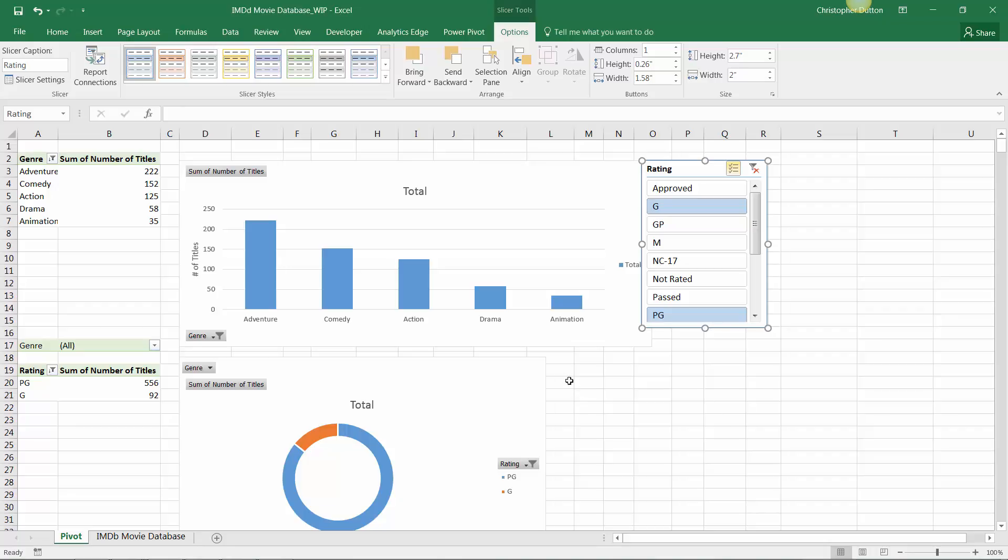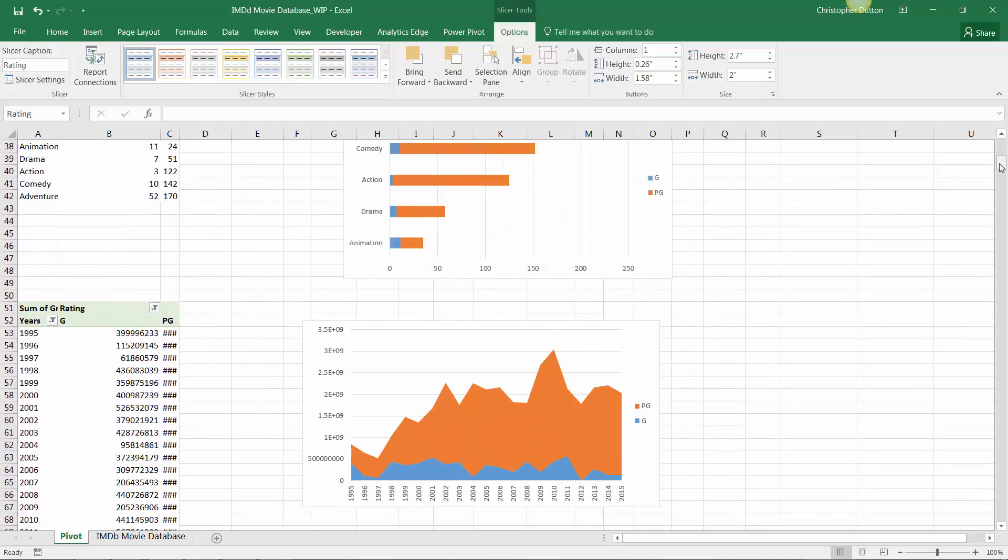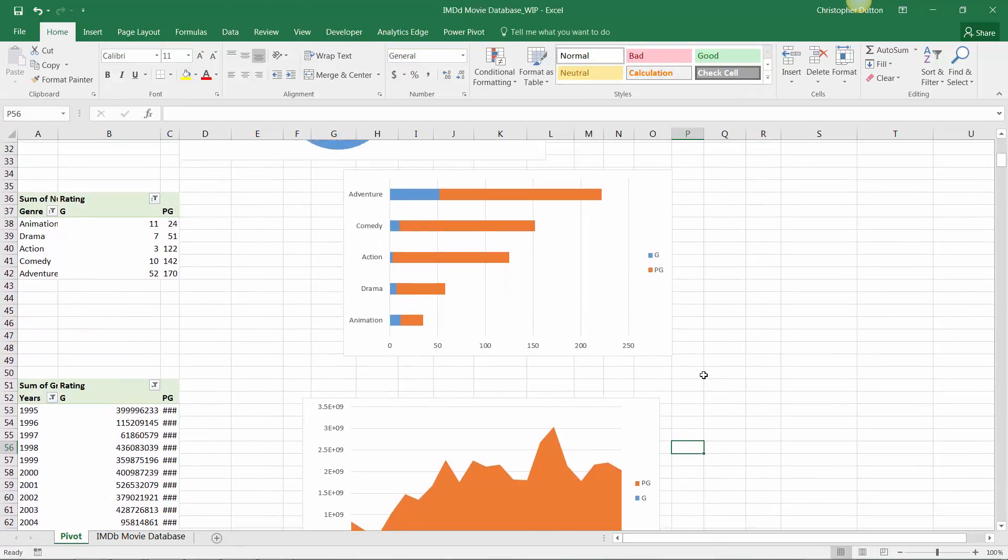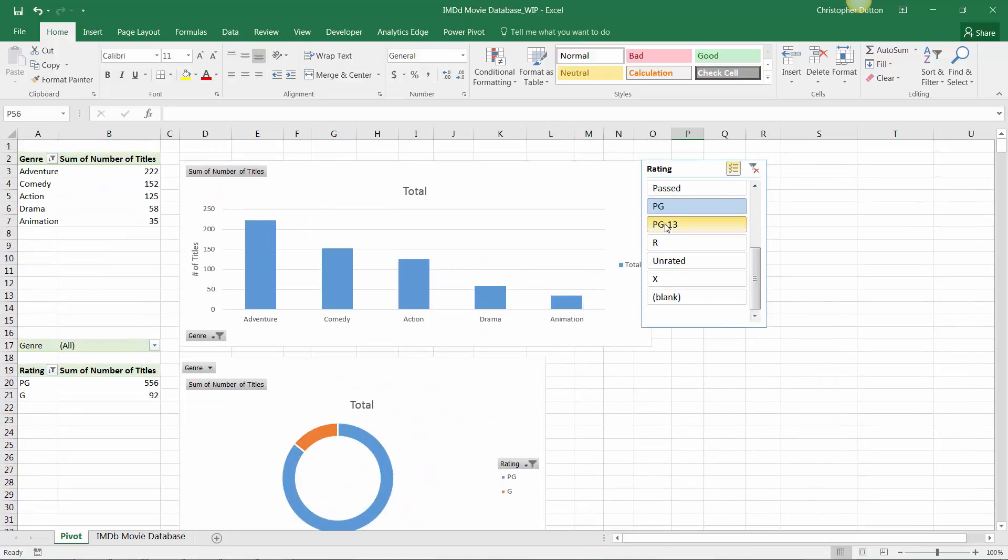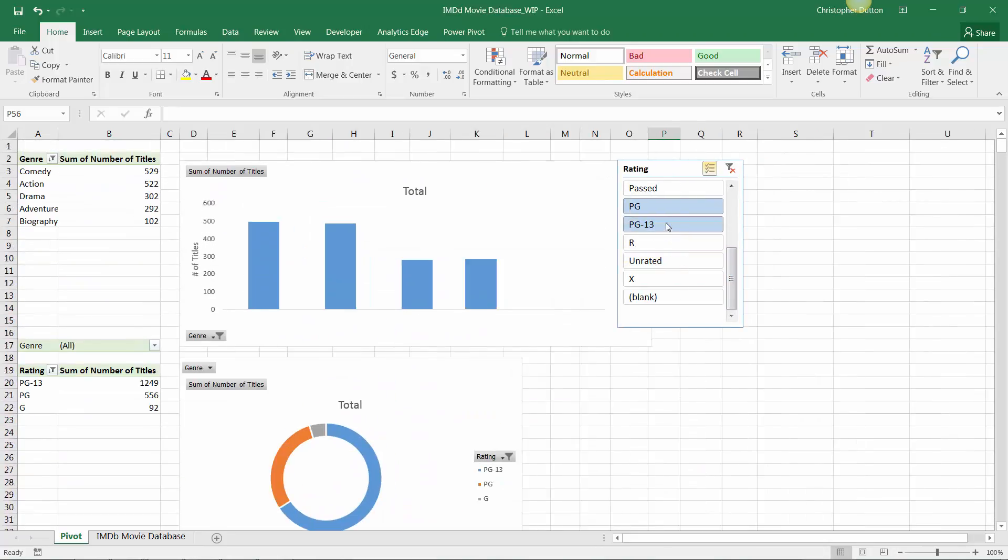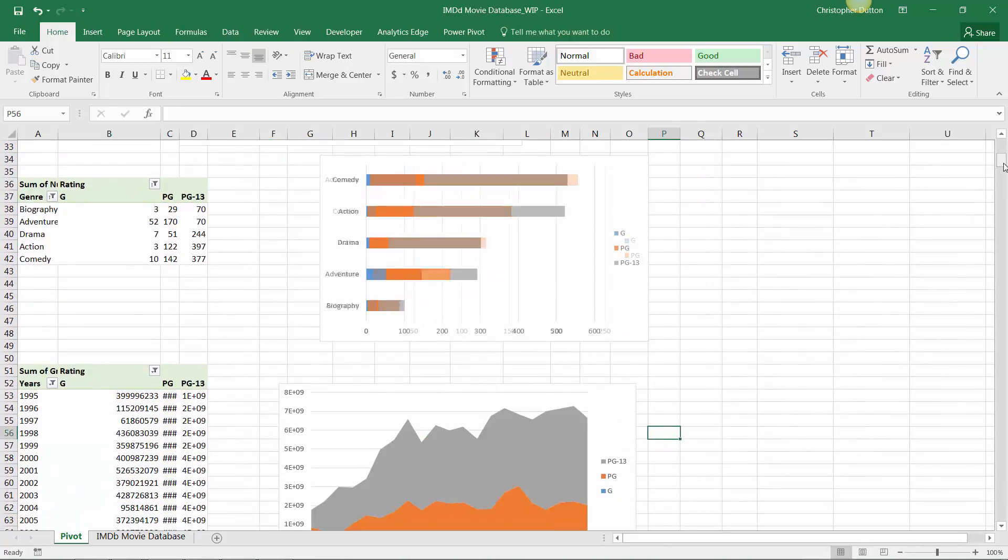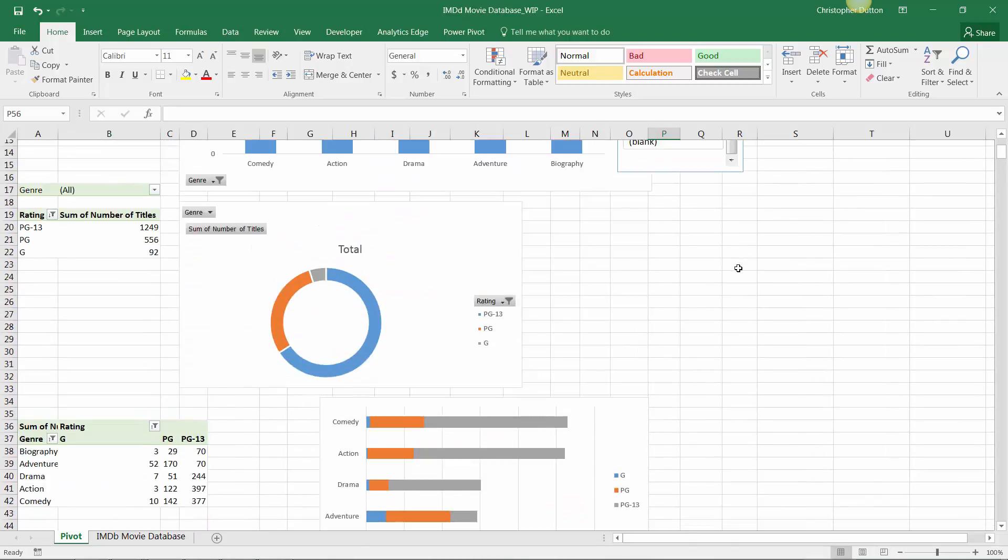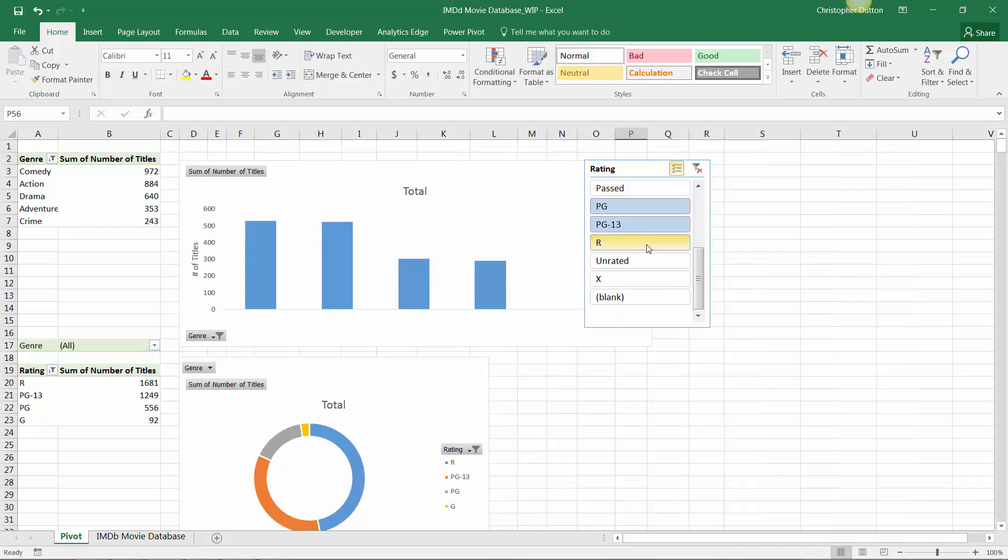We can press OK. And now since we only have G and PG selected in the slicer, all of our other charts are updating to only show PG and G ratings. Similar case, if we add PG-13, you can see all three update, and so on and so forth. So now we have this one slicer that's controlling all of the charts in our worksheet, which is incredibly valuable.